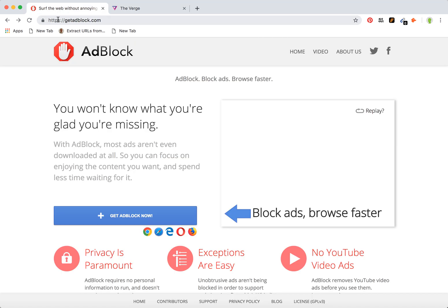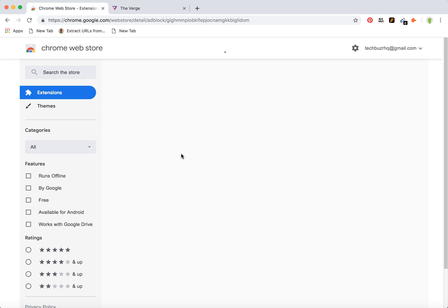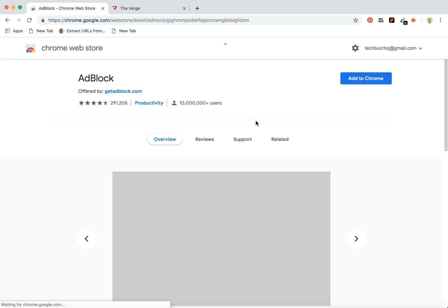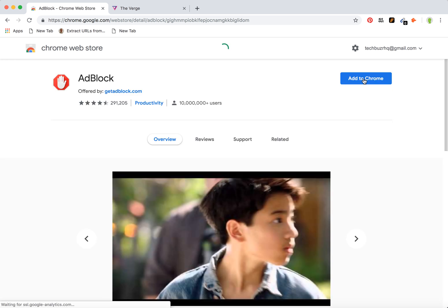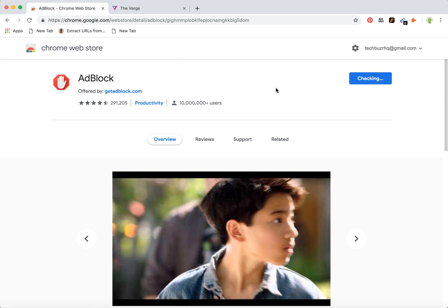You just need to go to getadblock.com or type in Google 'Adblock' and you will be redirected to the Chrome Web Store where you can install it. Just add the extension.